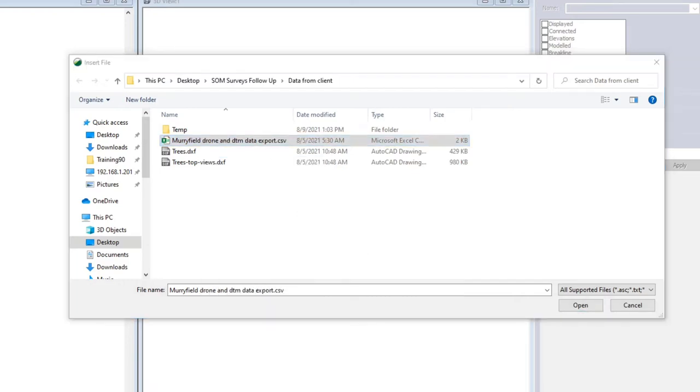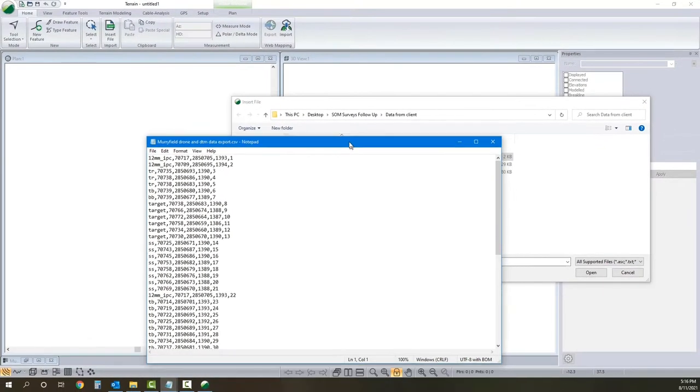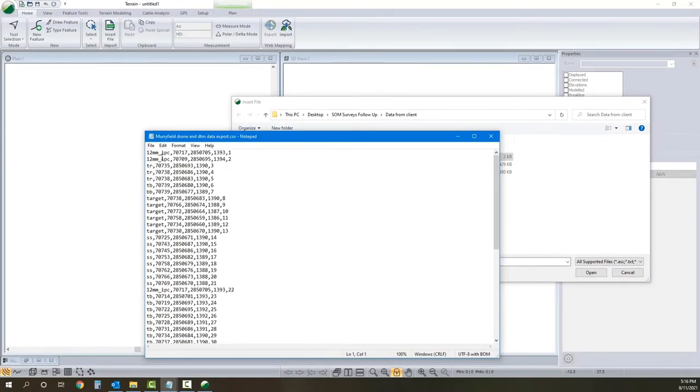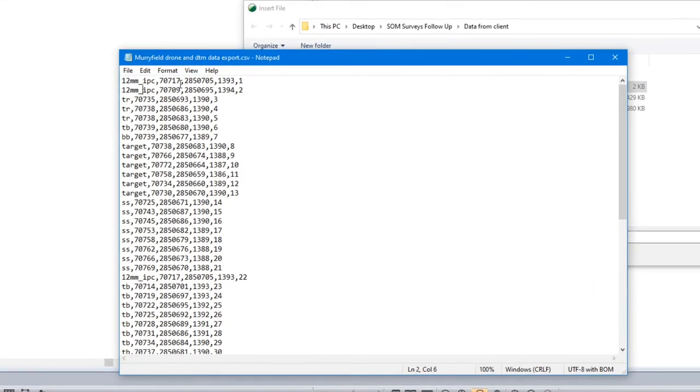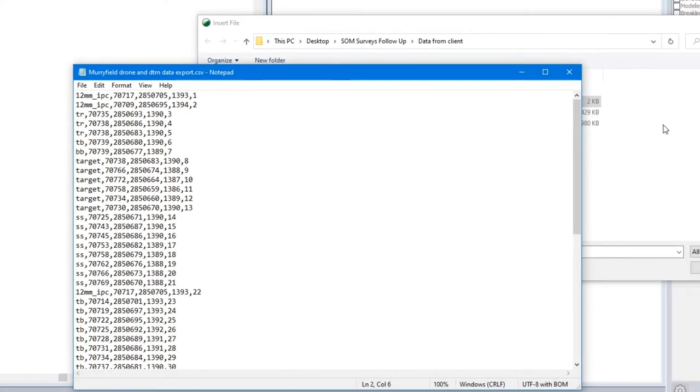We'll take a quick peek at it to talk about it. We've got our point code, coordinates, and point number.